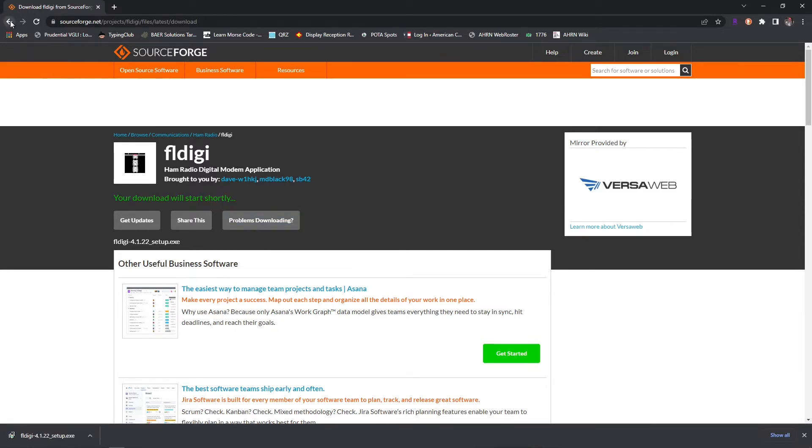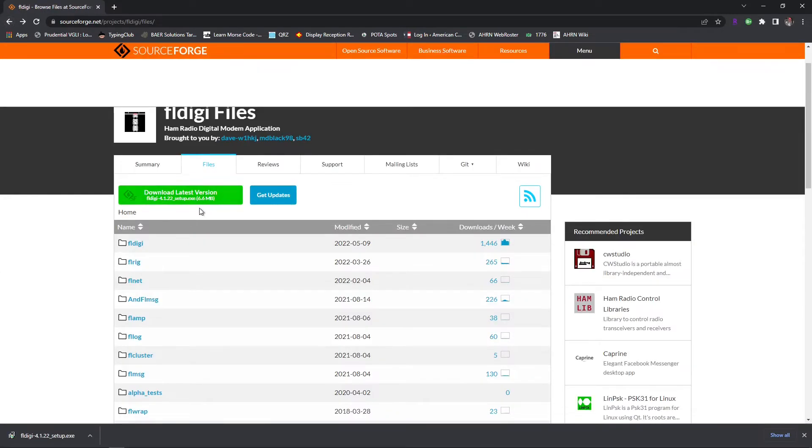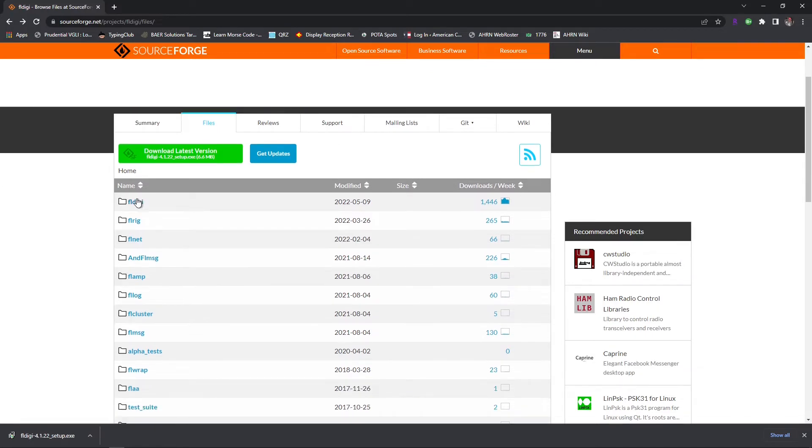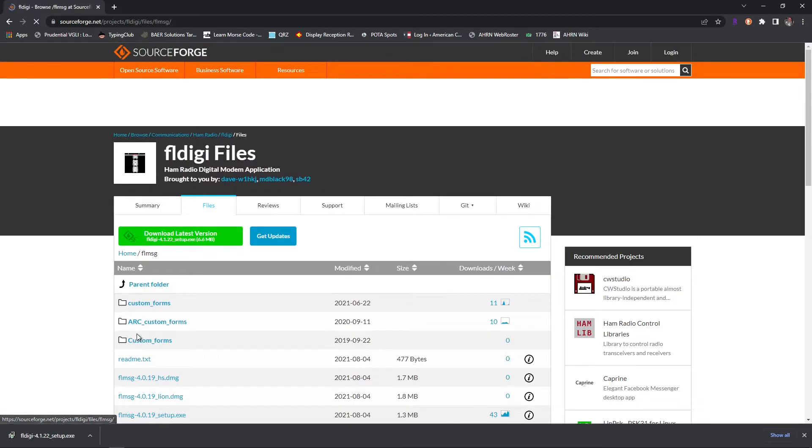We're going to go back now to the Files page and also grab FL message, FL amp, and FL rig. Again, FL rig if you need it. So we've already grabbed FL digi. We're going to go to FL message down here.